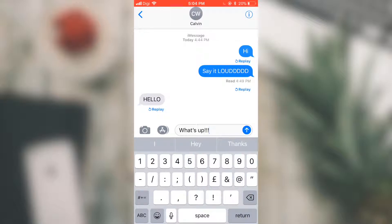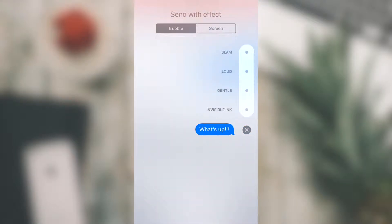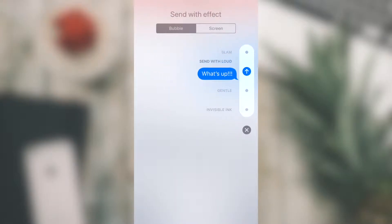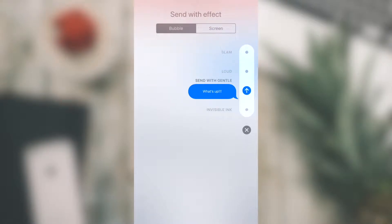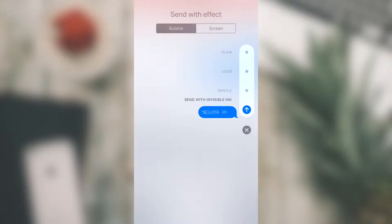For example, today I don't want to send a typical message. I want to send a message with some special effects. What I can do is 3D touch on the Send icon. First, I can see the bubble effects. The bubble effects were implemented in iOS 10, which allows you to send a special effect along with your messages — for example, if you want to emphasize your message, you can send it out loud, slam it, with gentleness, or invisible ink.